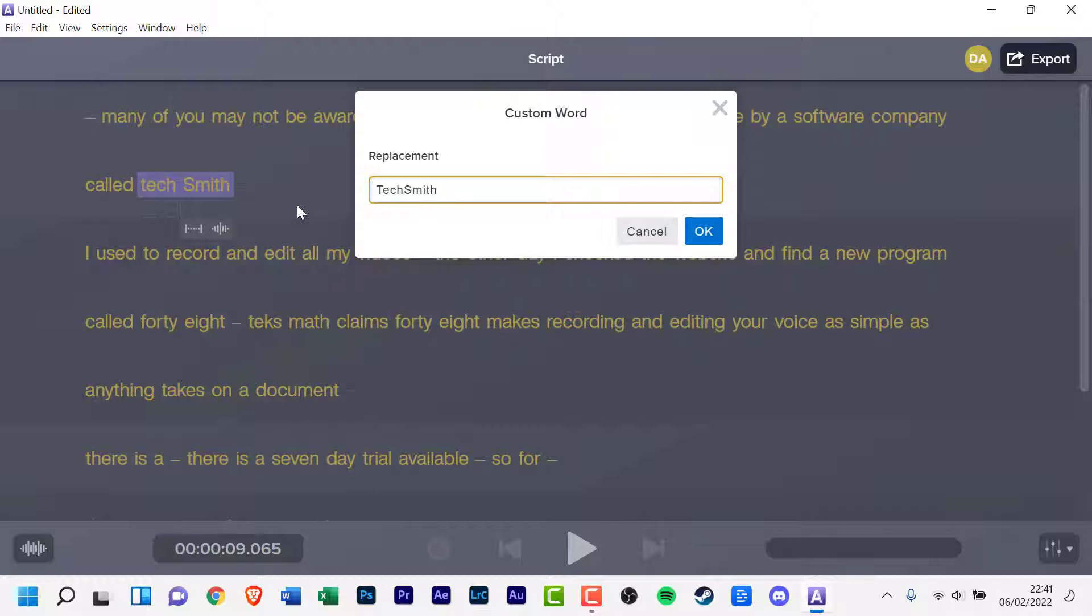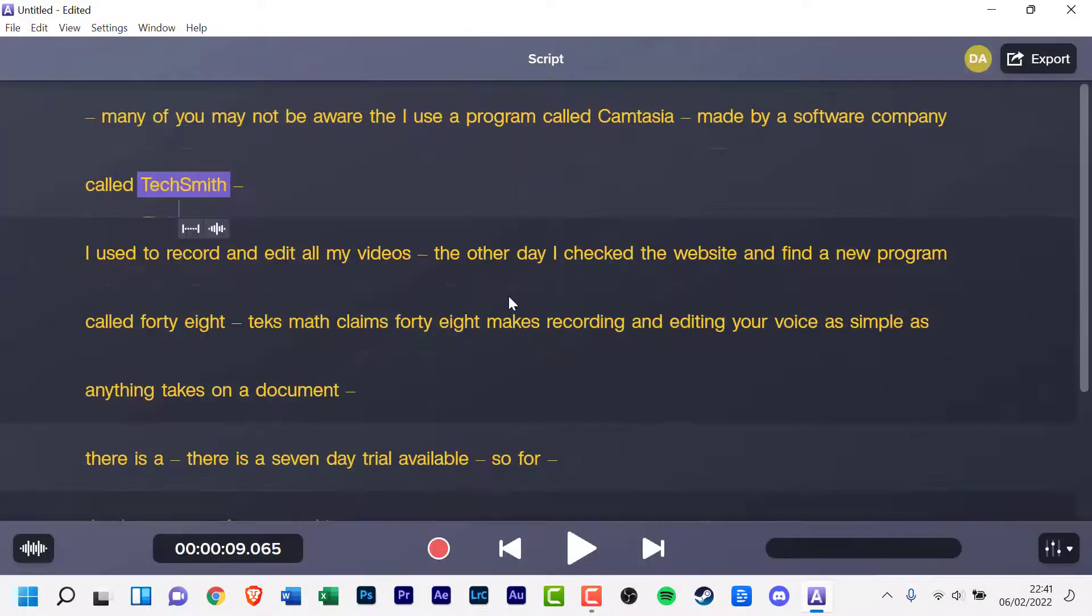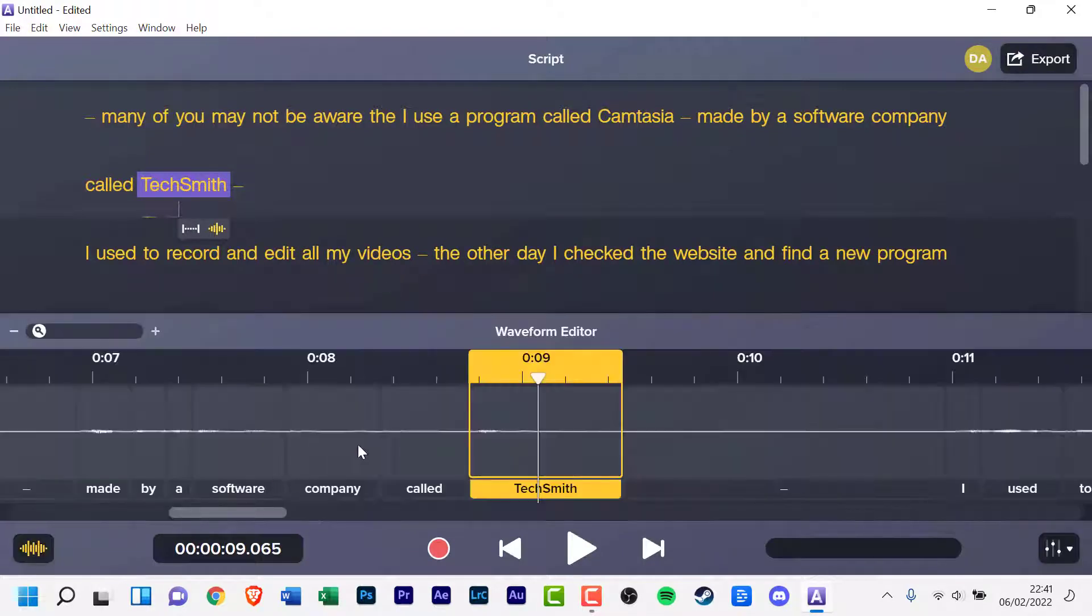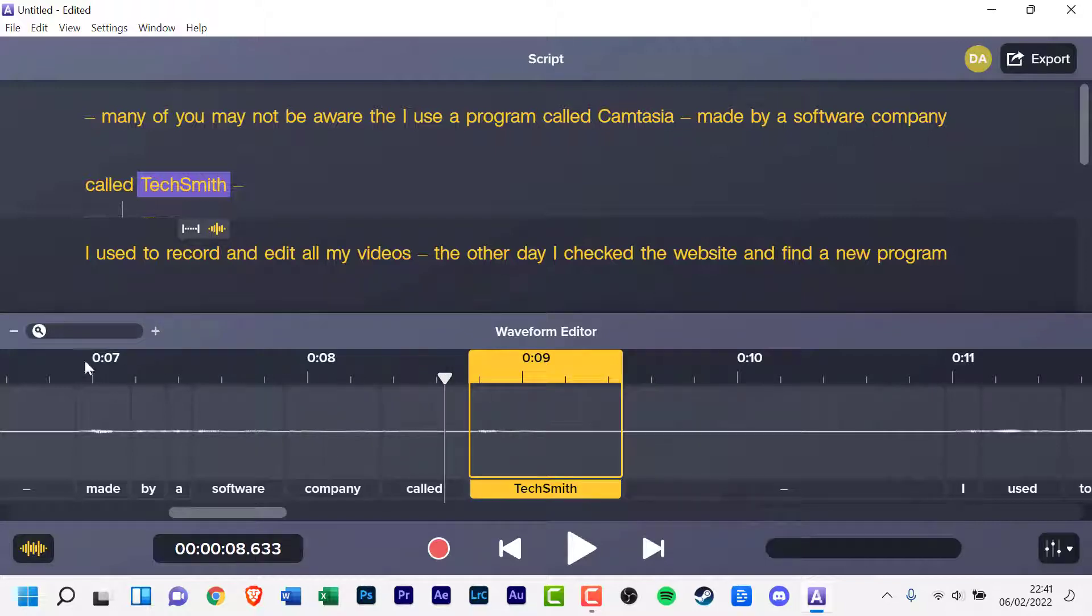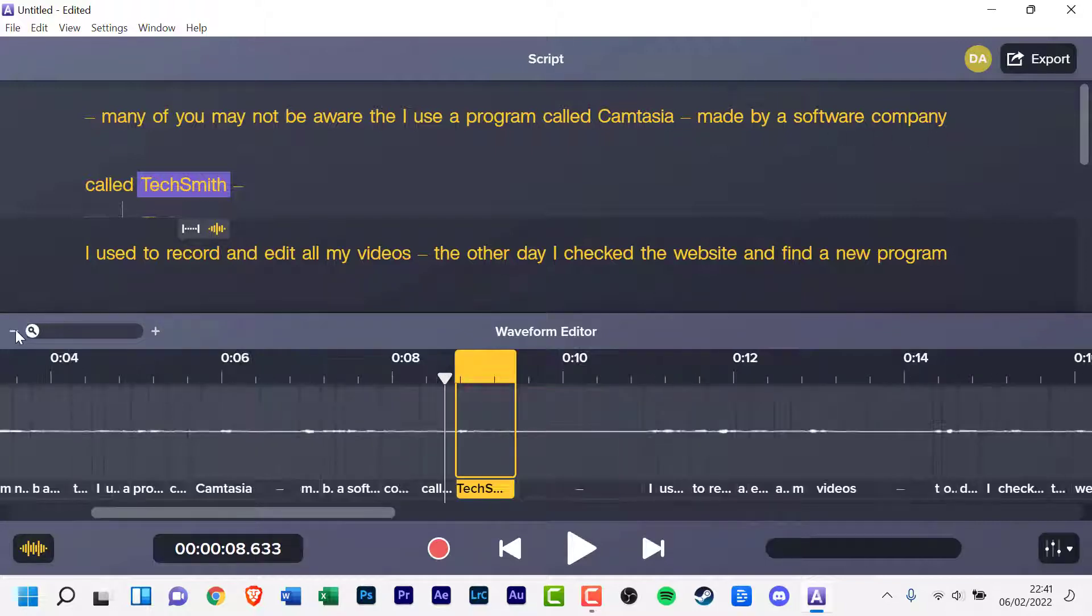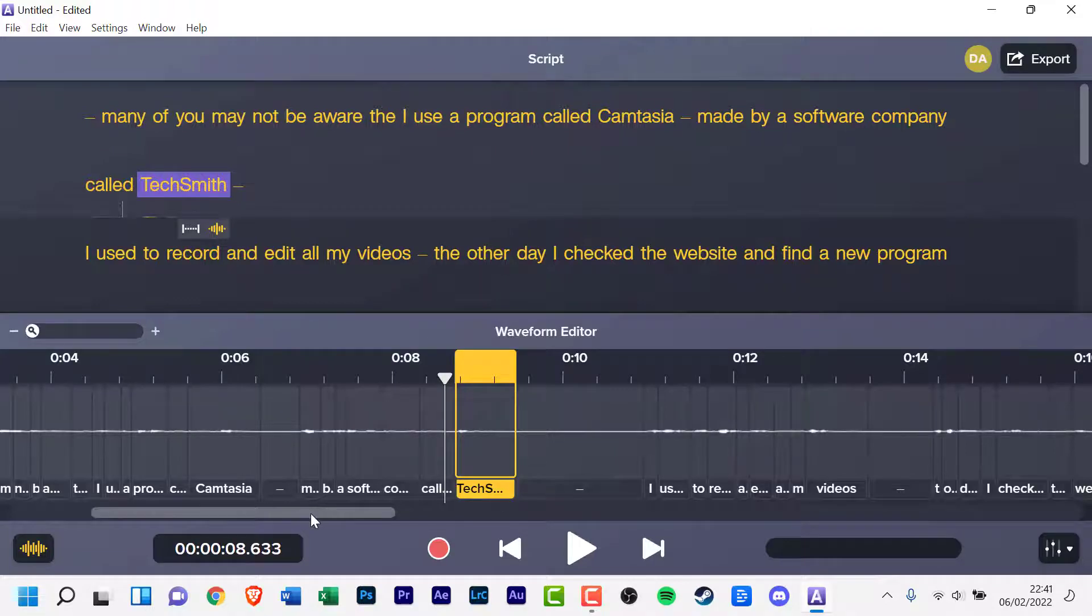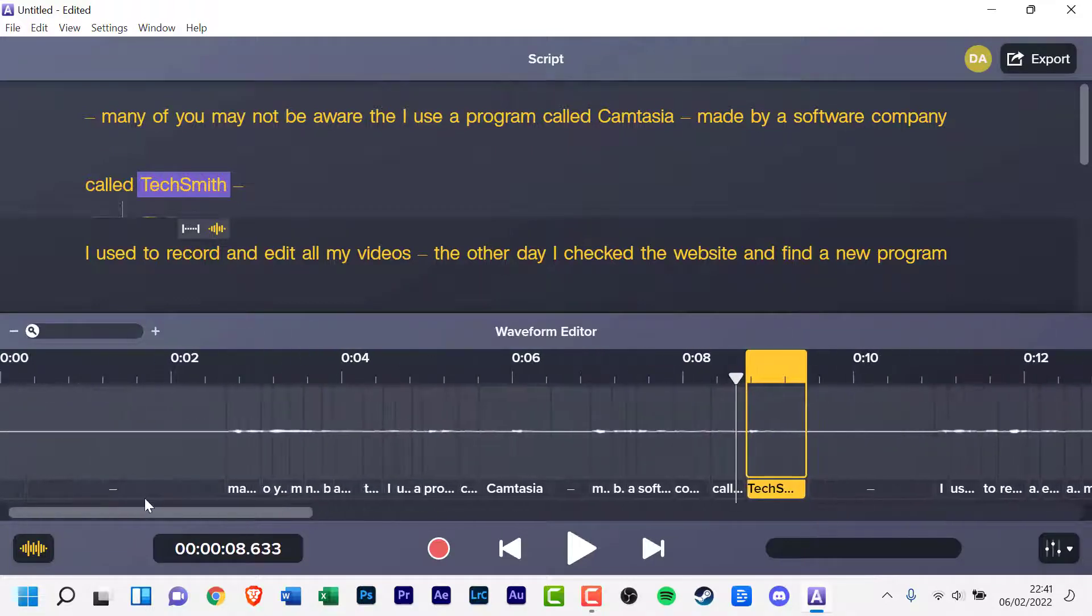For our American cousins, that is $29.99 monthly and $299.99 yearly. Adobe Audition is only £19.97 per month in the UK and $20.99 in the US.